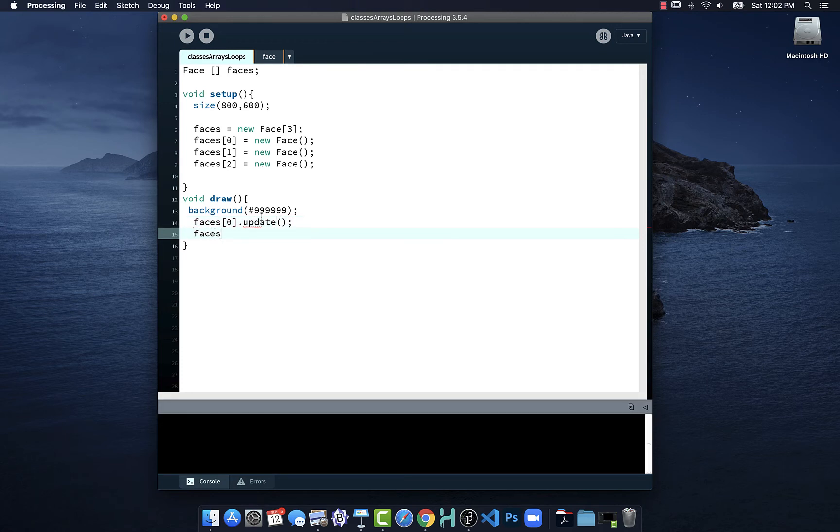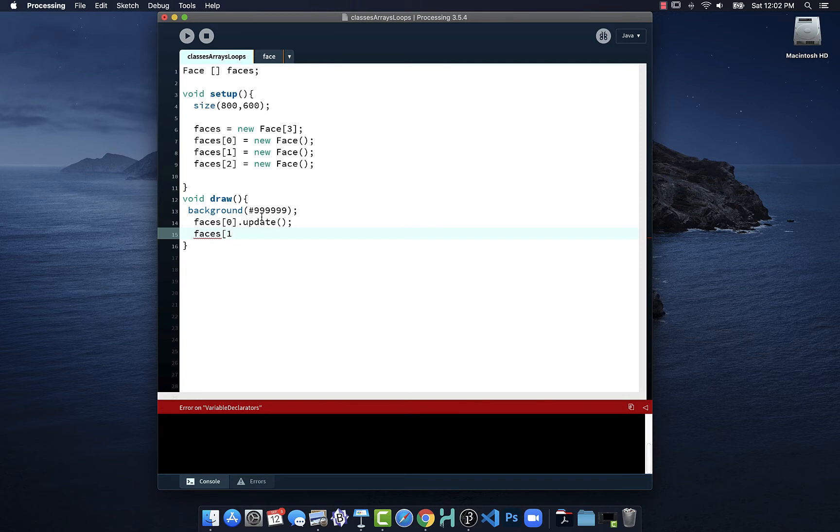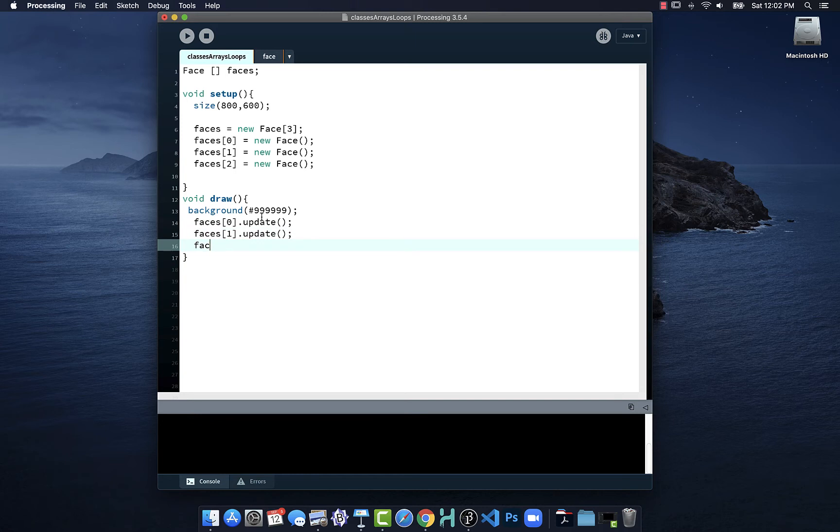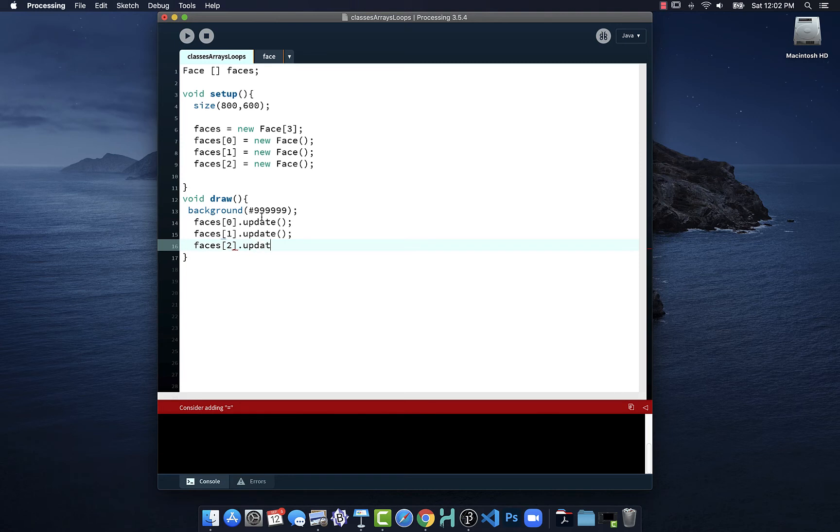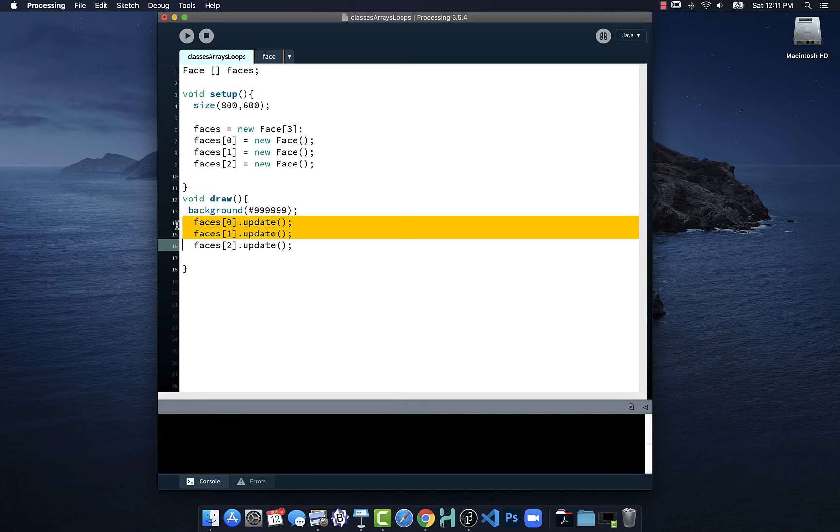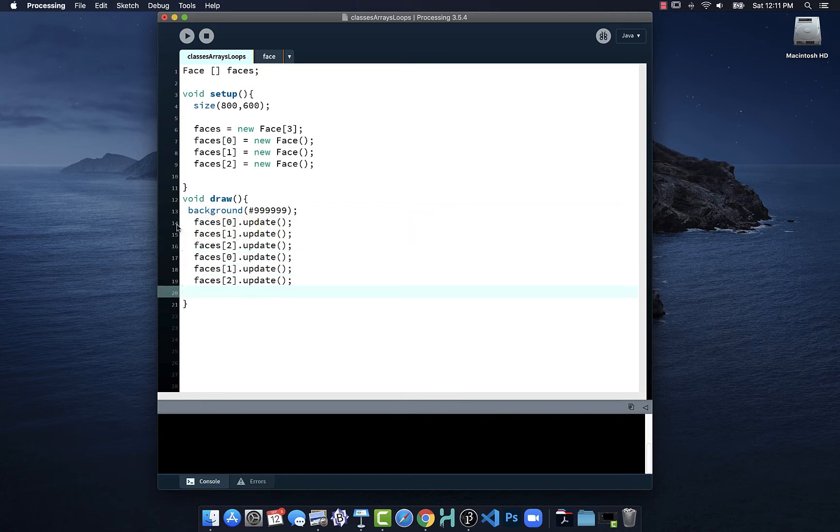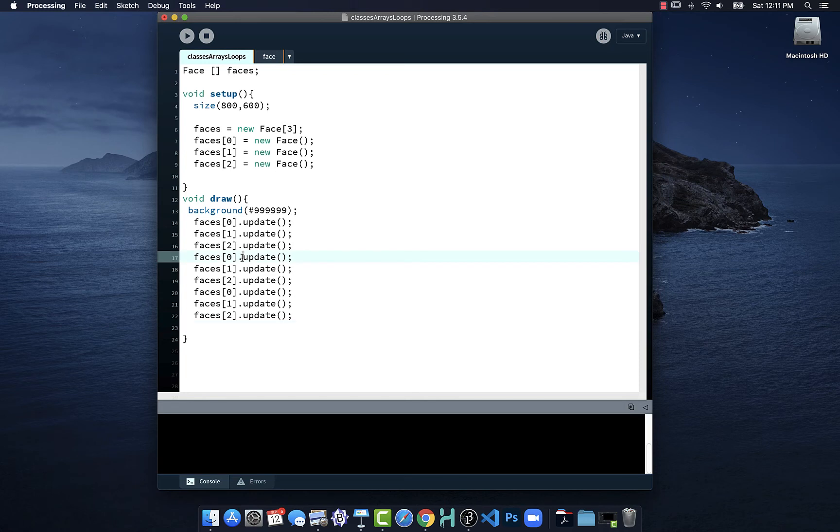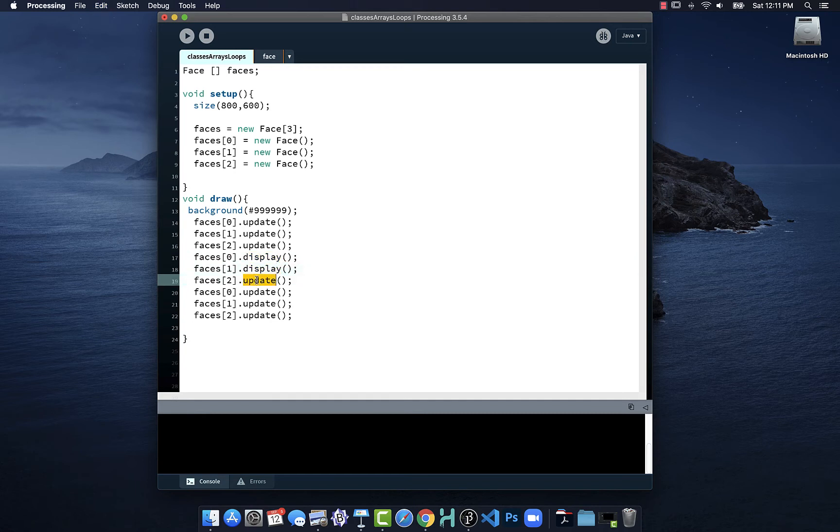Faces square bracket zero dot update, faces one dot update, faces two dot update. To speed things along here we'll just do a little copy pasting. And now after the three updates, display, check bounds.